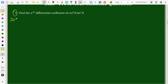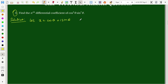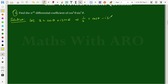Solution. First, we approach the solution for cos power 5 theta times sin power 7 theta. Let's assume that x is equal to cos theta plus i sin theta. This implies: what is the value of 1 by x? 1 by x is nothing but x-bar, the complex conjugate. So 1 by x equals cos theta minus i sin theta.